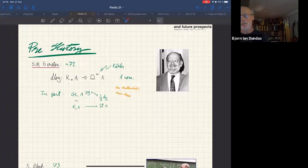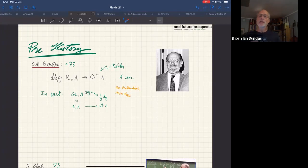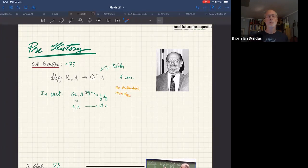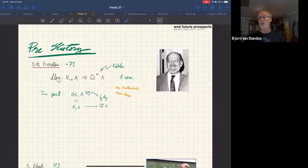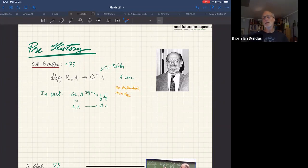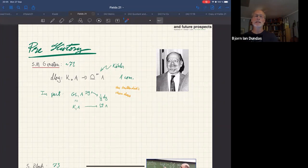I'll start with prehistory, then go to cyclic homology, and then start with exactly what Connes was talking about earlier today: that the integers are not a good enough starting point — we need to go back to the sphere spectrum. I tried to get pictures of people. From the very beginning of algebraic K-theory, when Quillen defines what we now call algebraic K-theory, Gerson defines a map from the K-theory groups to the Kähler differentials that he calls the d-log map.